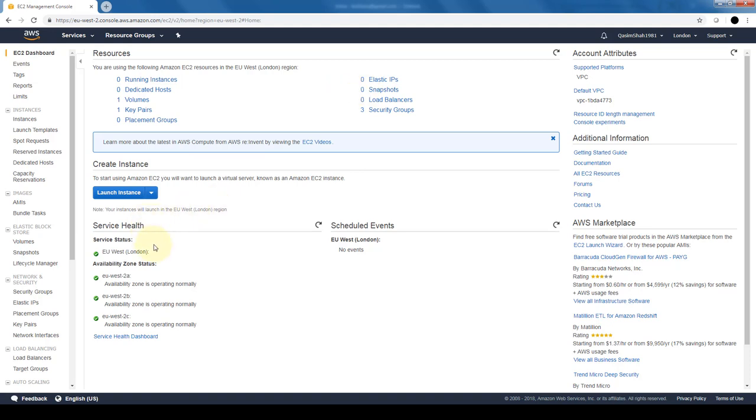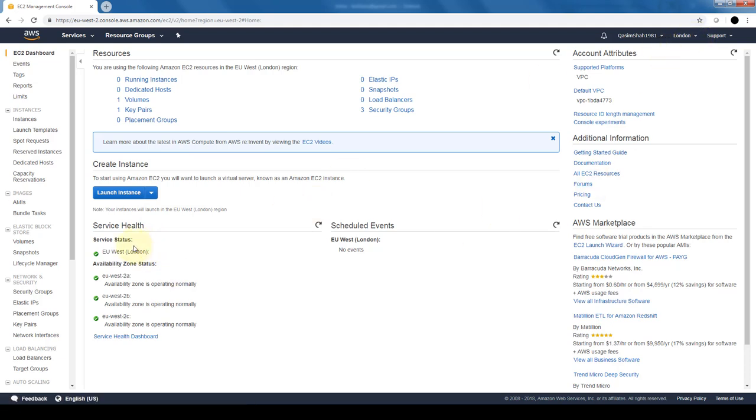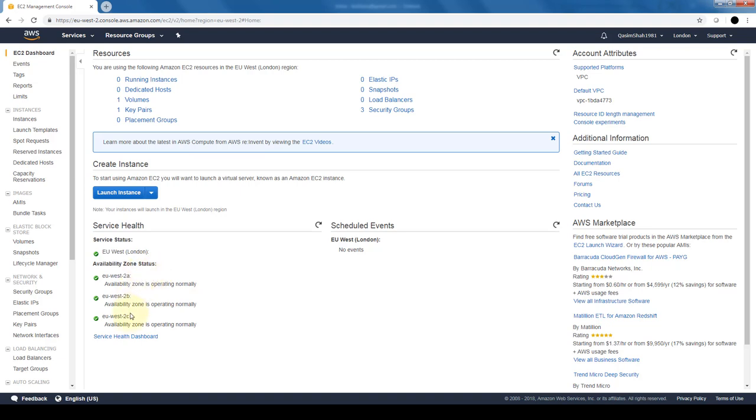Towards the bottom, you can see service health. It gives you the status of the health of the region you're currently in. If you see on the top right, I'm currently in London, so you can see there's a green checkbox next to London, meaning that London is in good service health. For the availability zones within this region EU West, you can see there are three availability zones. If you remember, a region can have two or more availability zones, so this region in London has three: EU West 2a, 2b, and 2c, and all of them are in good health.